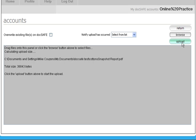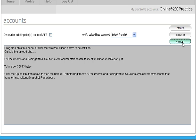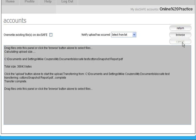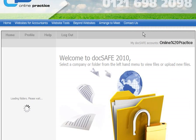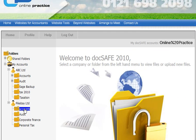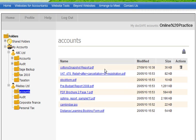So if we upload that, it's now been transferred in. And you can see there, that's been updated today.